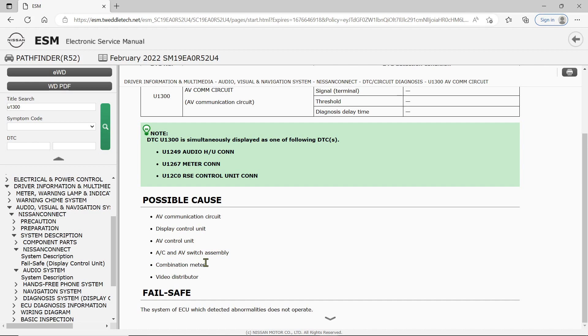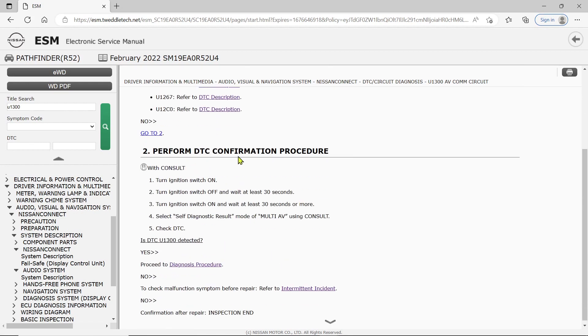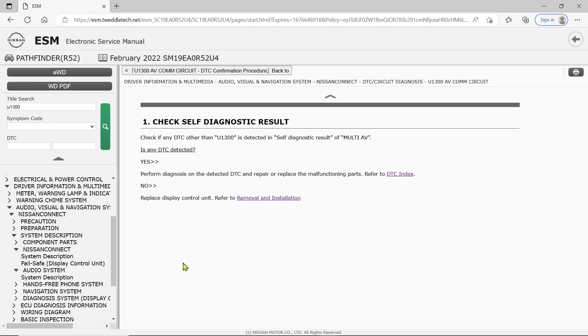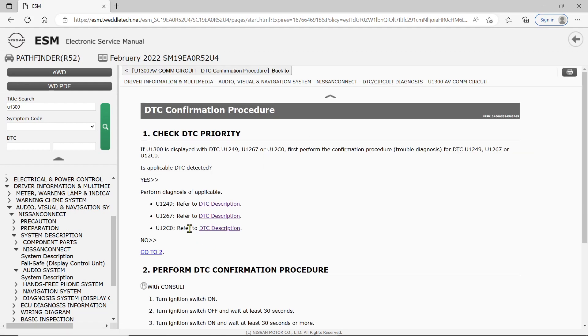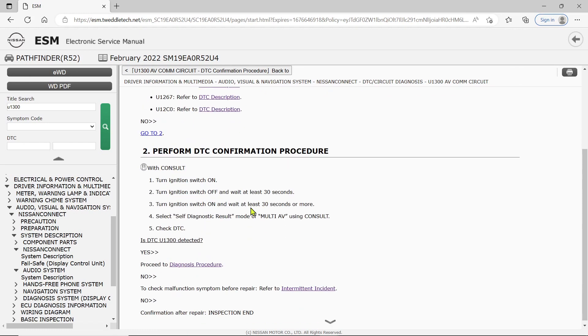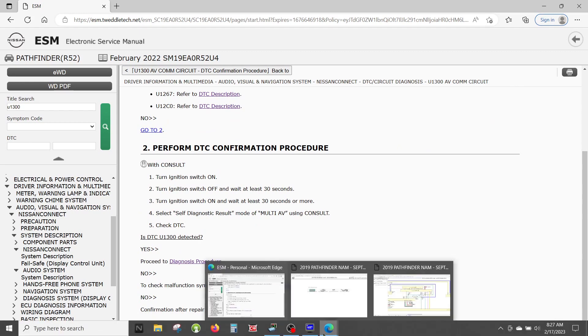If U1300 is displayed with these, which it was not, we're going to perform the confirmation procedure. Turn this on, turn this off, select. Is U1300 detected? Check if any DTC other than U1300 is detected. The answer is no, and it tells me to replace the display control unit. I can tell you: you do not want to do that. Use the flowchart - sometimes you'll pick up specifications, resistance checks, pin terminals - there's useful information. But to blindly follow this verbatim could get you into a world of trouble.